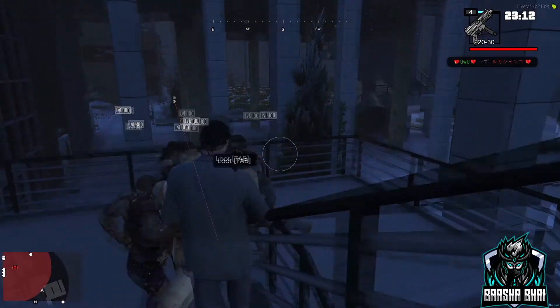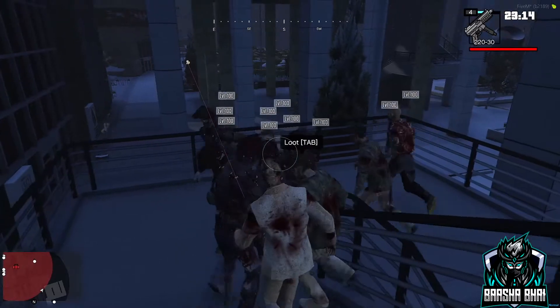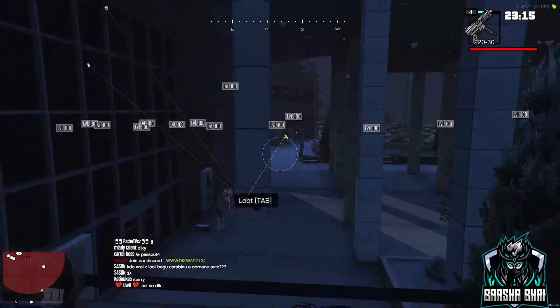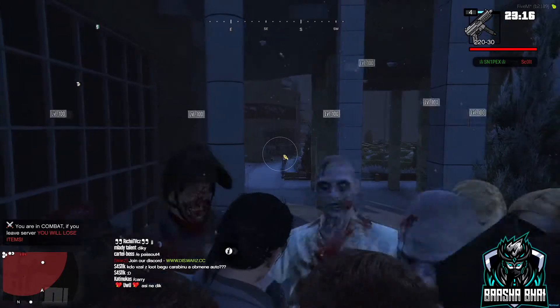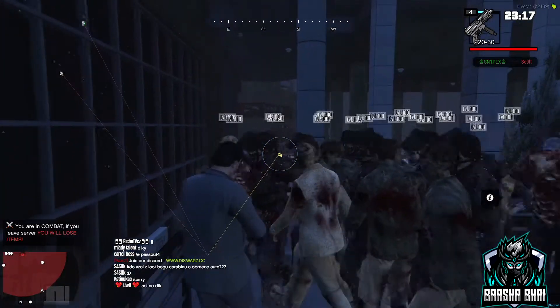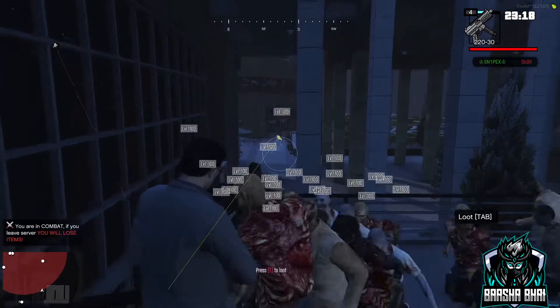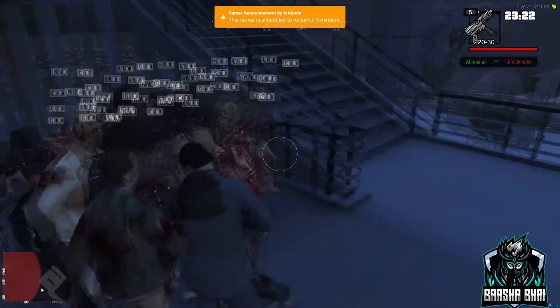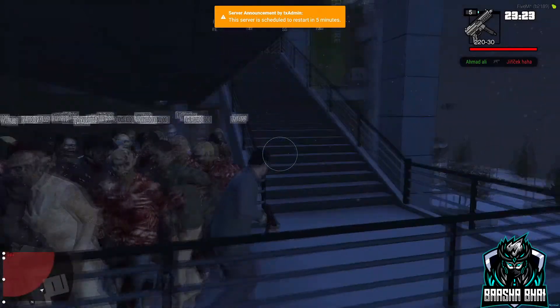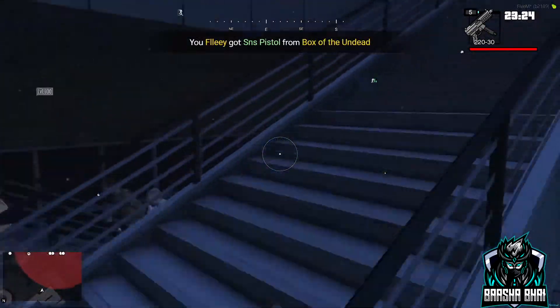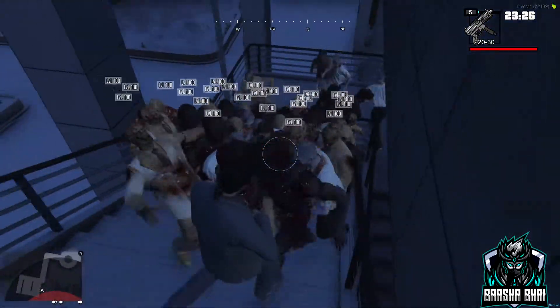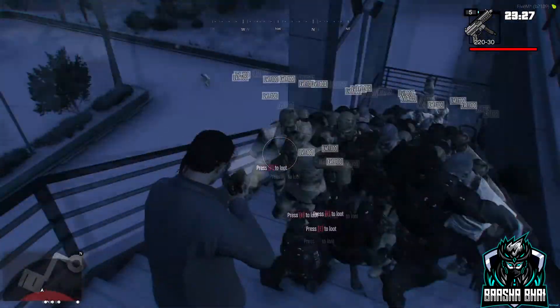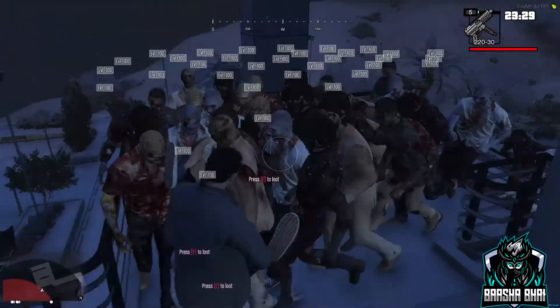Assalamualaikum, hello friends, how are you? Welcome everyone back to my YouTube channel. Today I will show you how to solve the most common problems in FiveM. Before we begin, make sure to hit the like button, subscribe to my channel, and hit the bell notifications for not missing any tutorial.